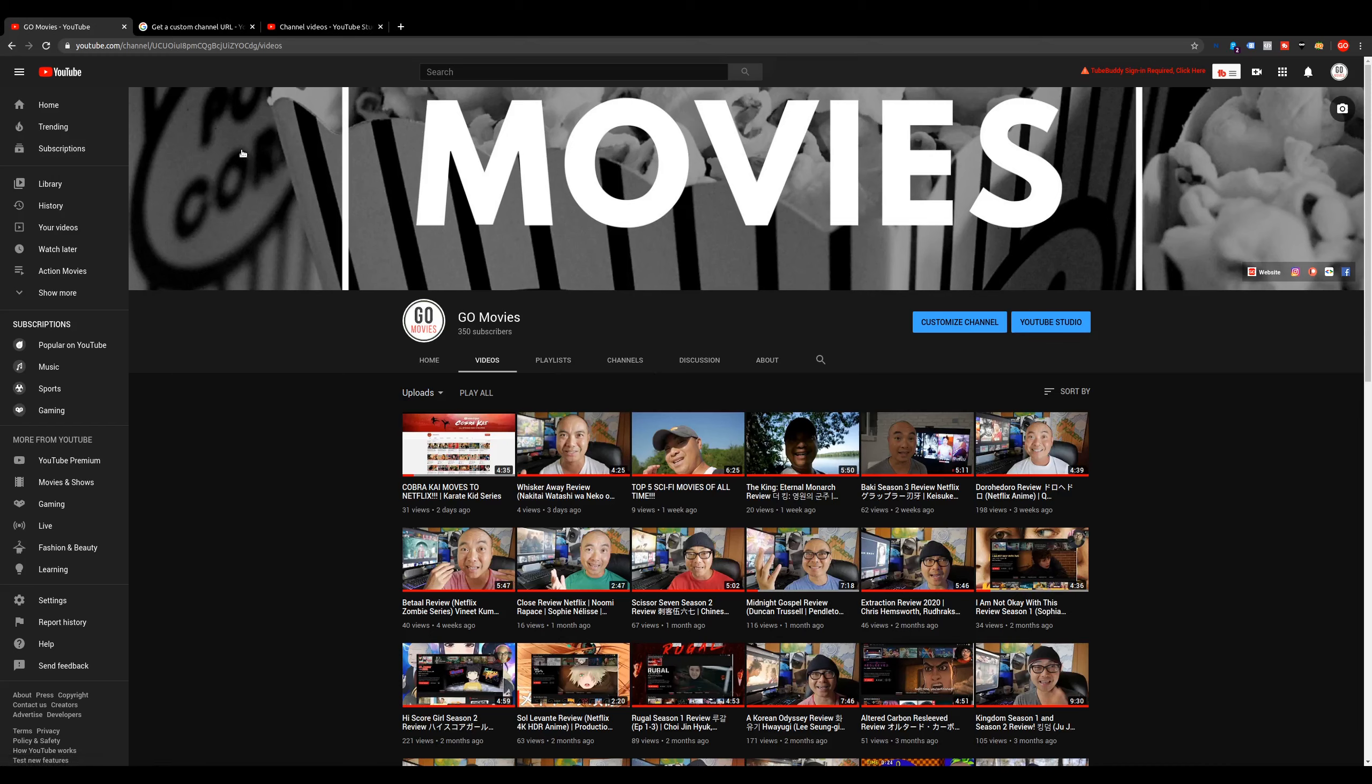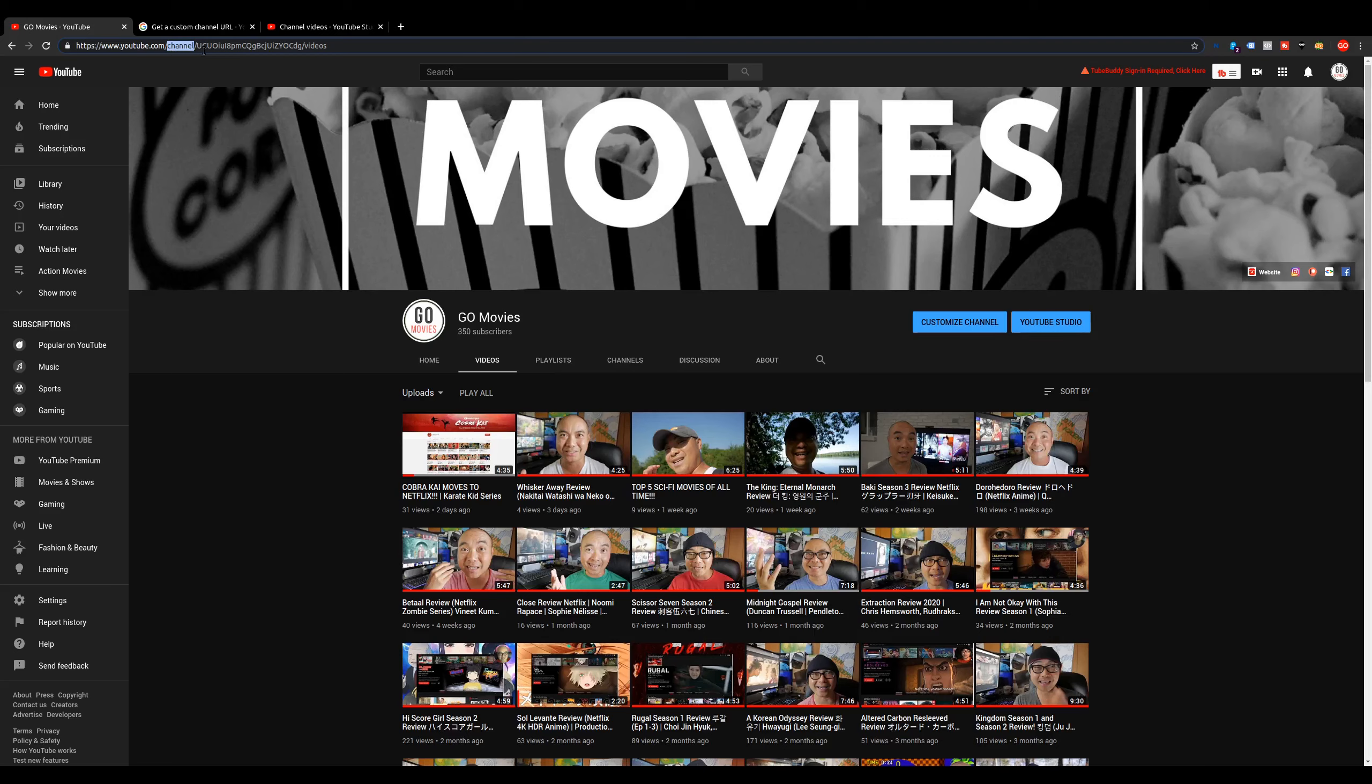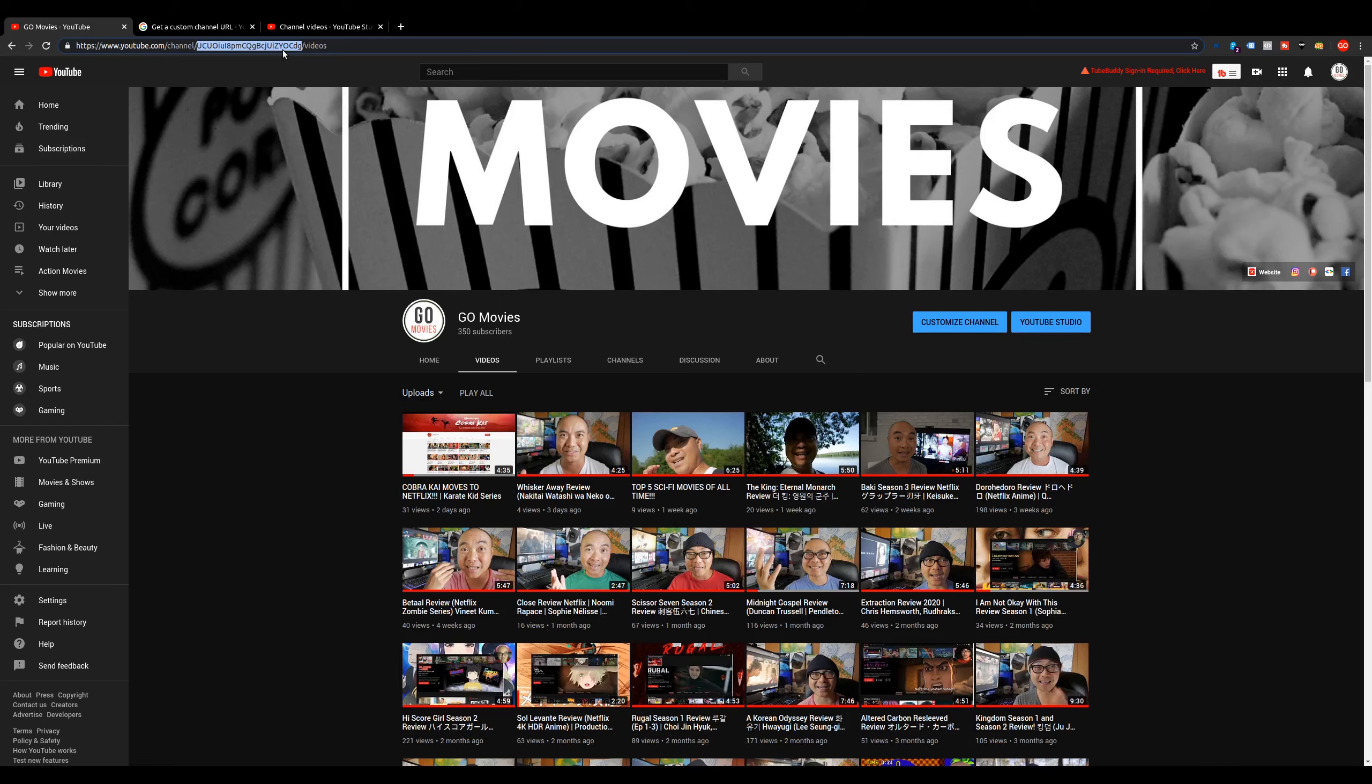Whenever you set up your YouTube channel, by default, it's going to look something like this. You're going to have youtube.com channel, and then it's the actual current name or ID for your YouTube channel. This really isn't an easy thing to remember, and so a lot of people would like to have a custom URL for their channel.